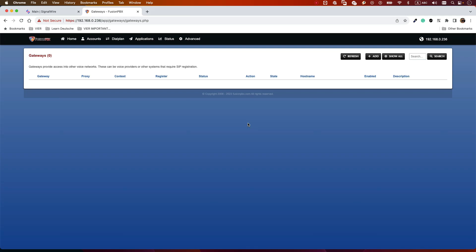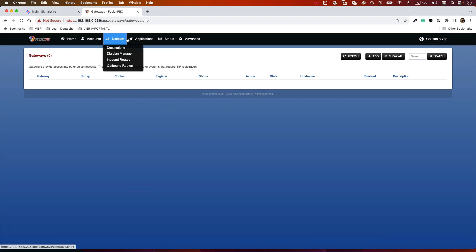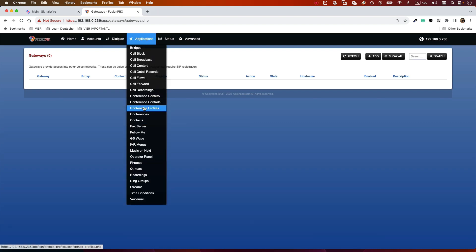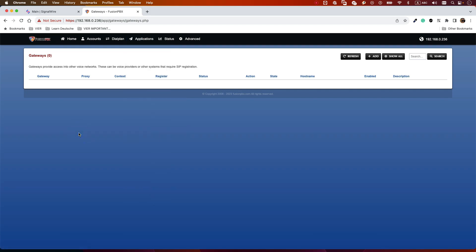Hello everyone and welcome back to my channel. Today we will learn how to add SignalWire as a trunk or carrier to FusionPBX. FusionPBX is a GUI that works on top of FreeSWITCH and makes our life much easier with the features it provides through the graphical user interface — it's much easier to configure your PBX and FreeSWITCH system.